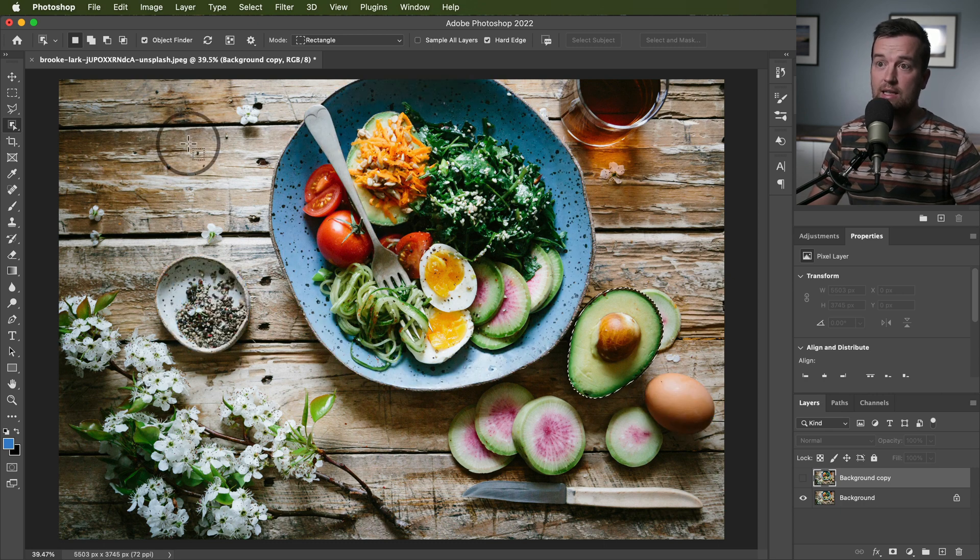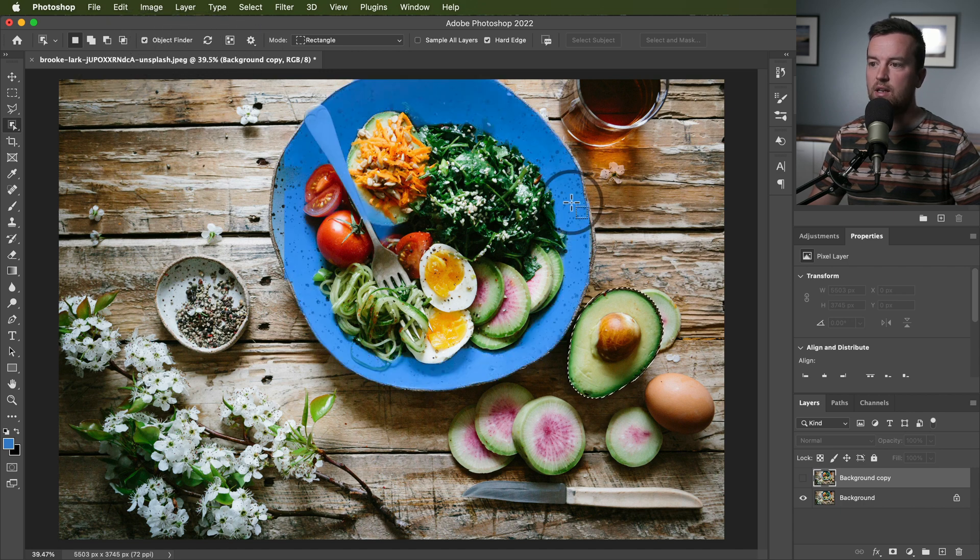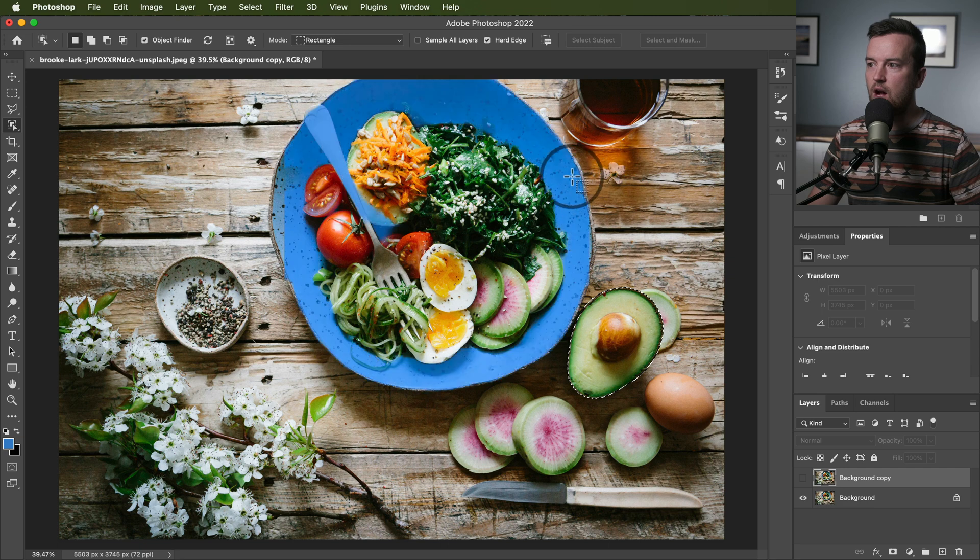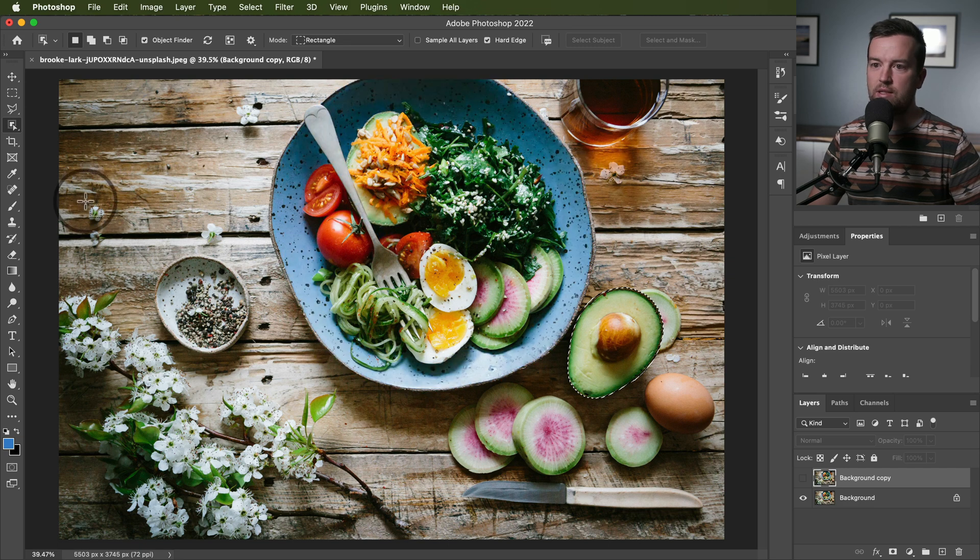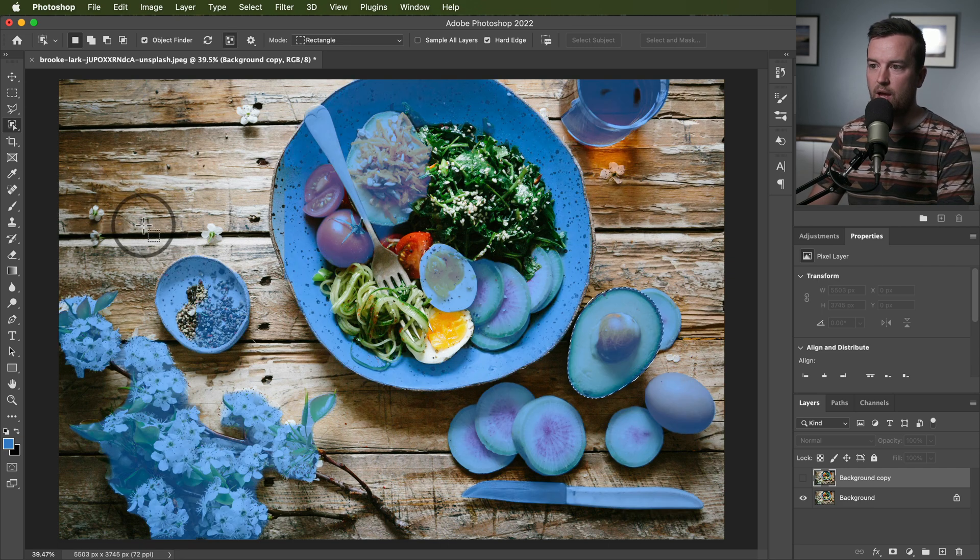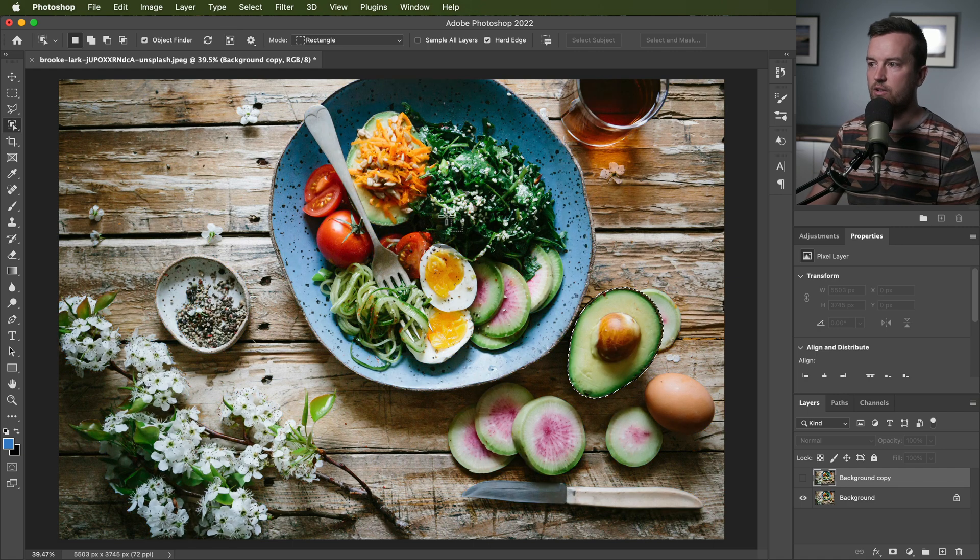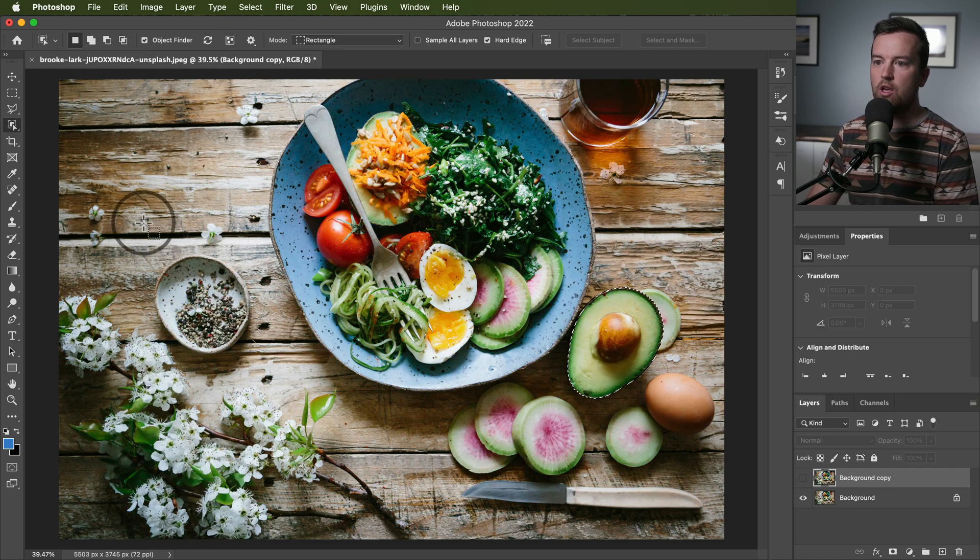So a lot of this is automatically seen and you got to make sure that the object finder option is selected. If you don't have an object that you want selected automatically appearing, which you can see all of them by holding down the N key on your keyboard.